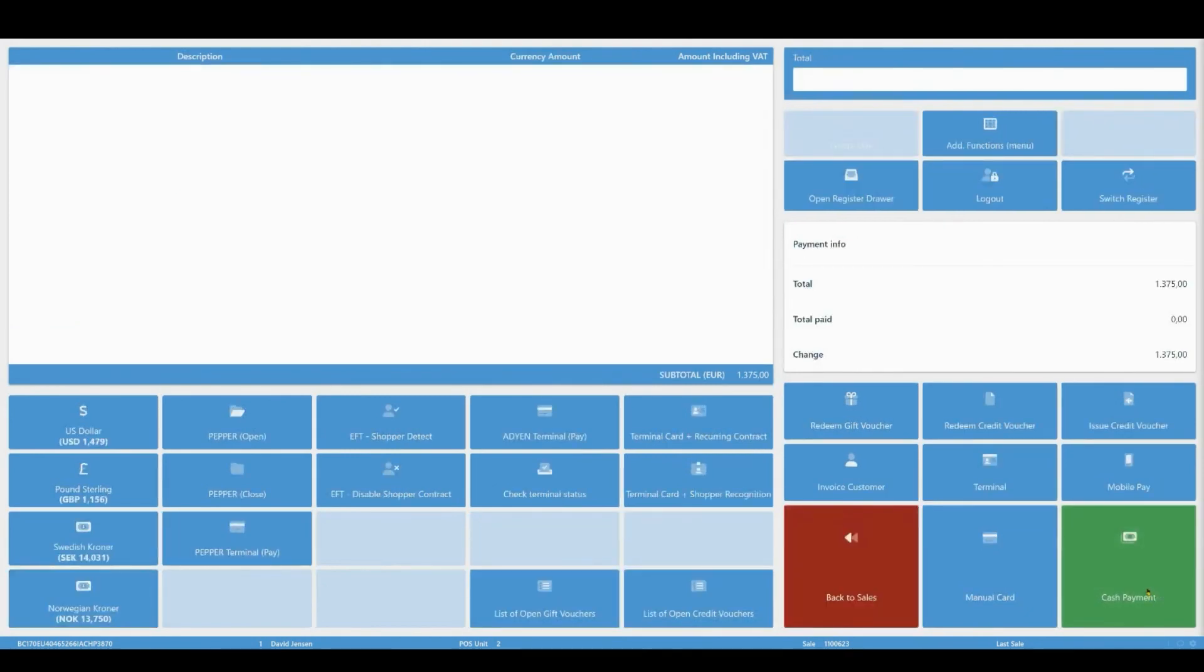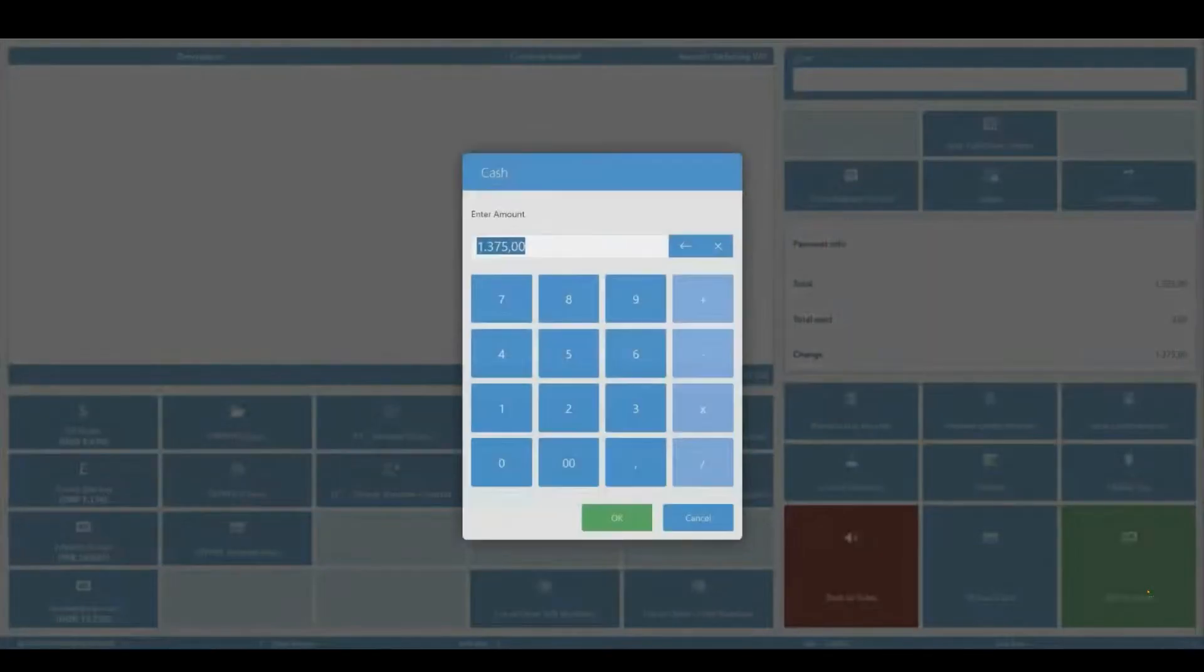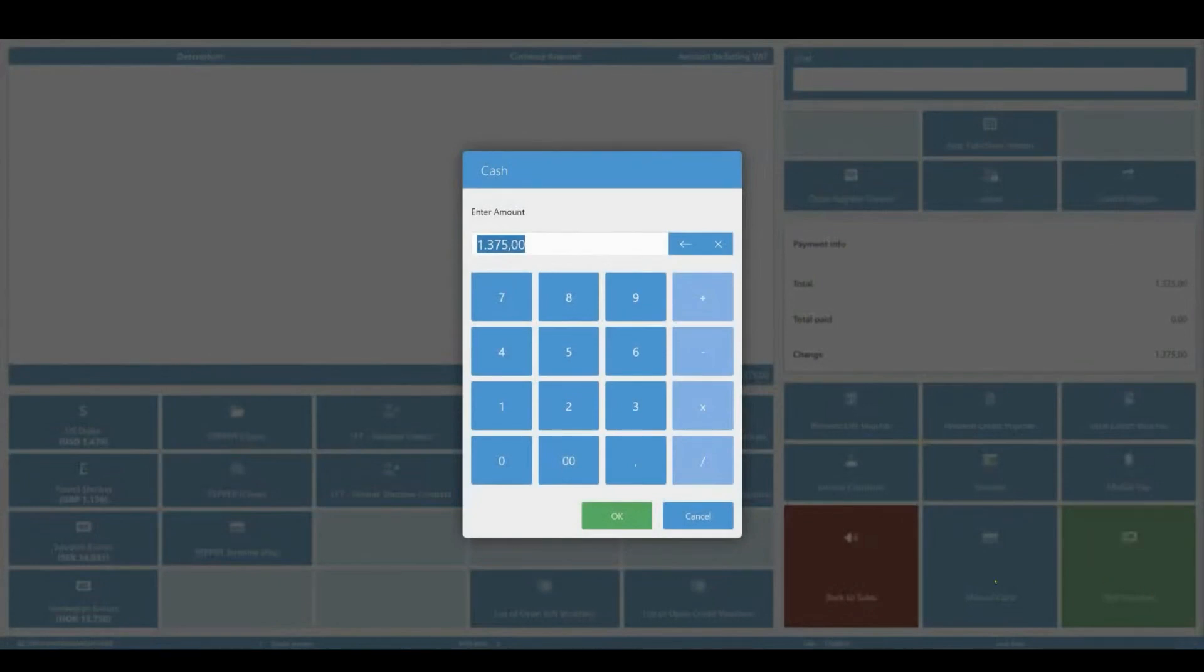The view is changed from Sale to Payment. Click Cash Payment, then OK, and the sale is complete.